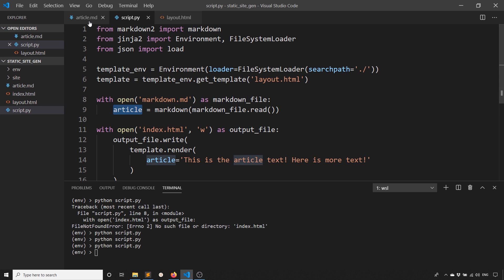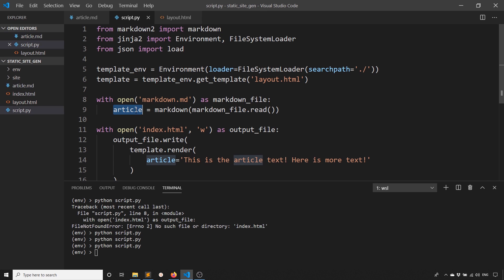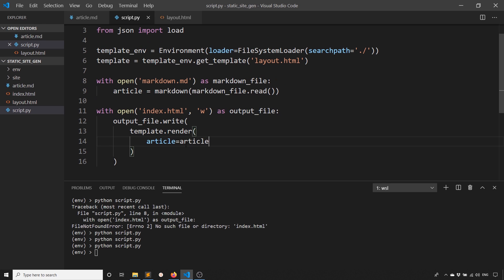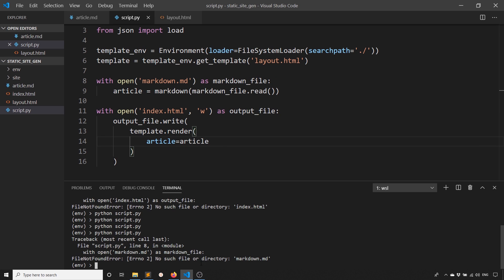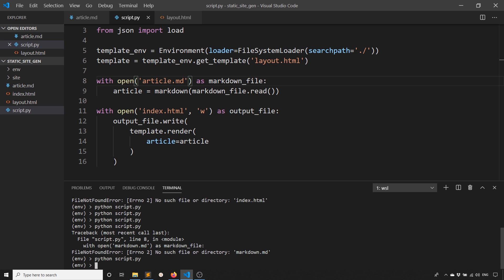This will convert the Markdown here into HTML. And then I can take this here, which is now HTML, and I can pass it to render. Let's go ahead and try that. And we see no such file or directory. I'm using article.md, not markdown.md.